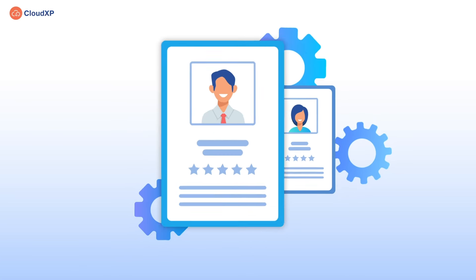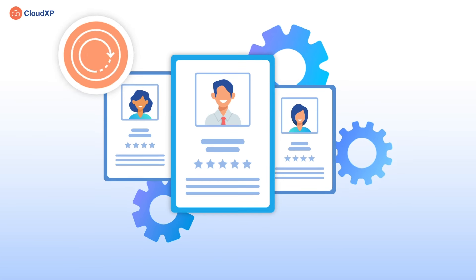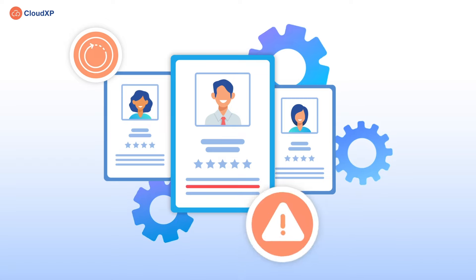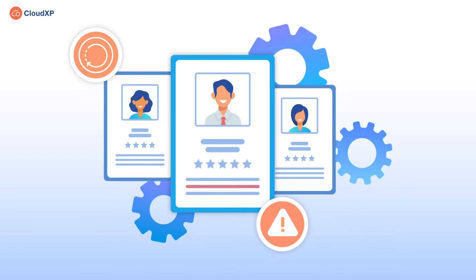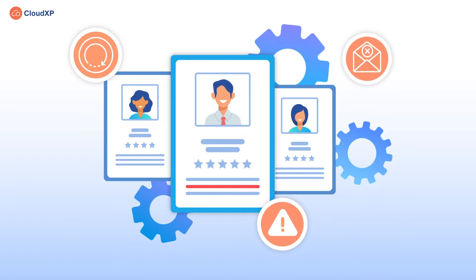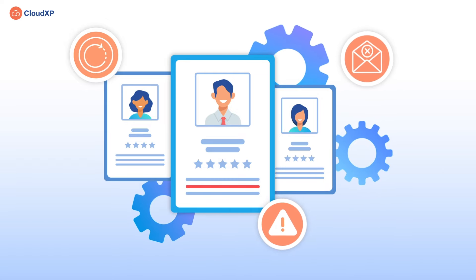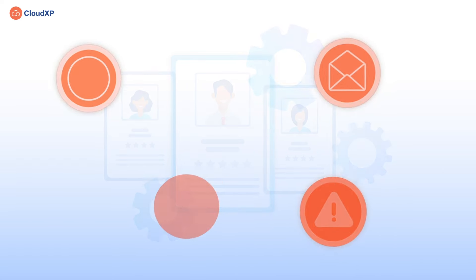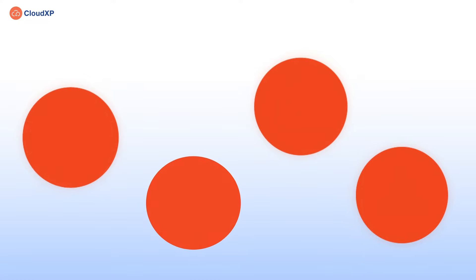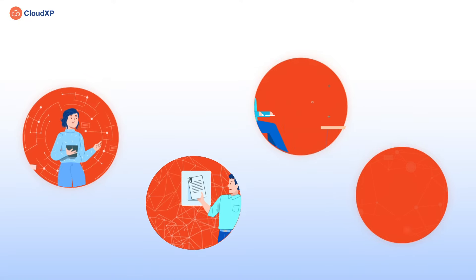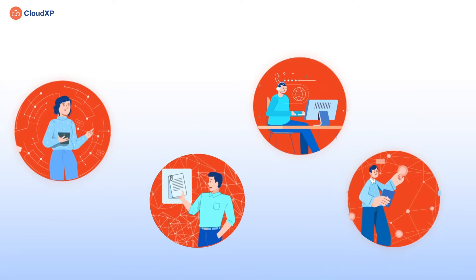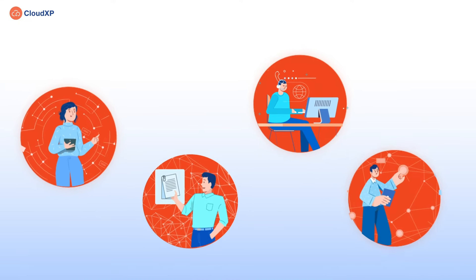Traditional onboarding processes are usually time-consuming, error-prone, and often fail to notify customers of their onboarding progress. This makes it challenging for cloud-based organizations to enjoy a positive experience.